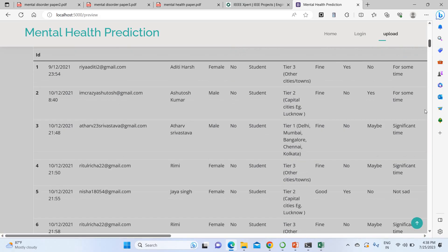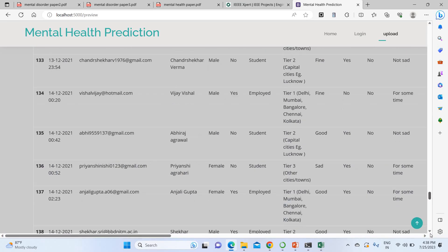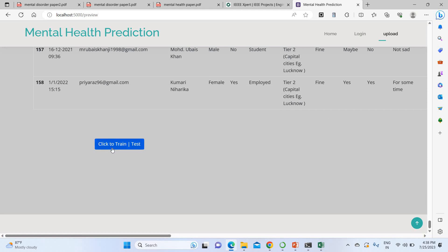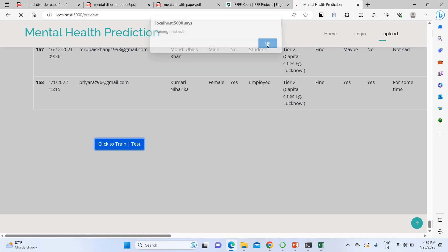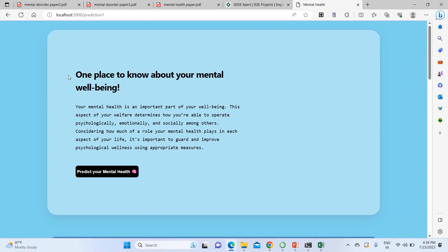I pass this data to the training purpose by clicking the train button. Once training is completed, it shows a notification that training has been completed. I click OK and proceed directly to testing.